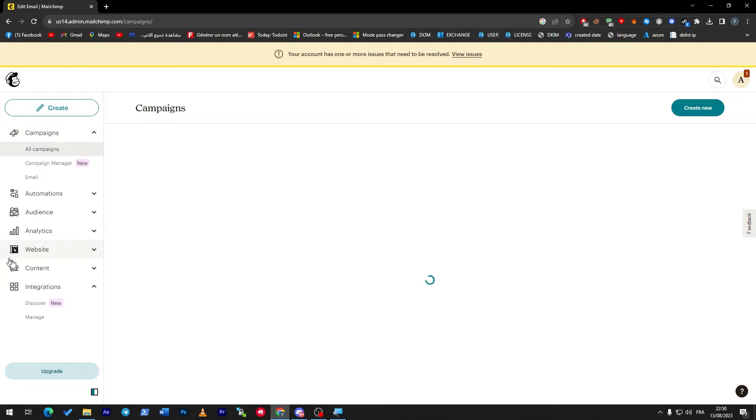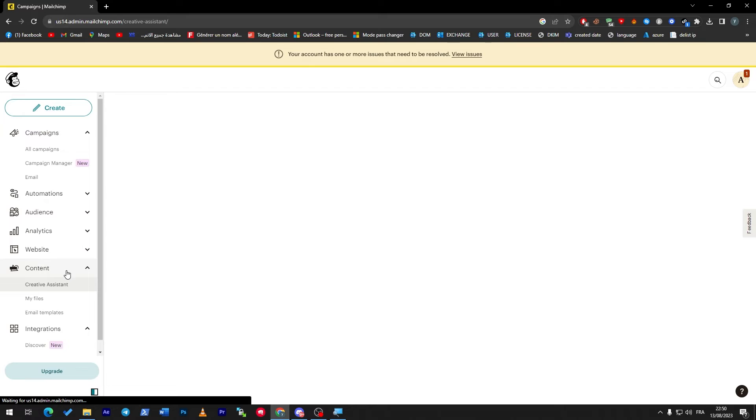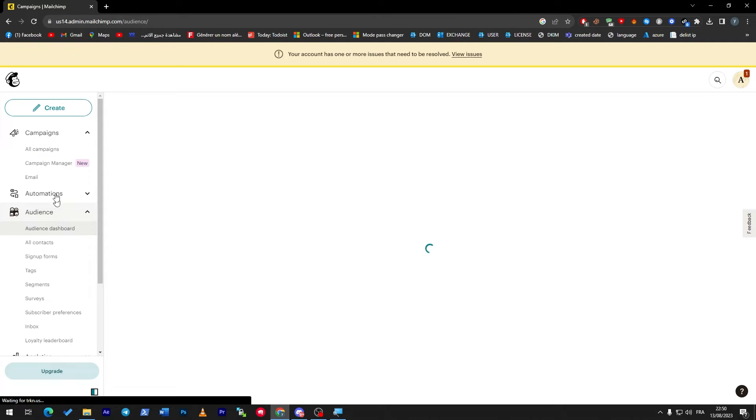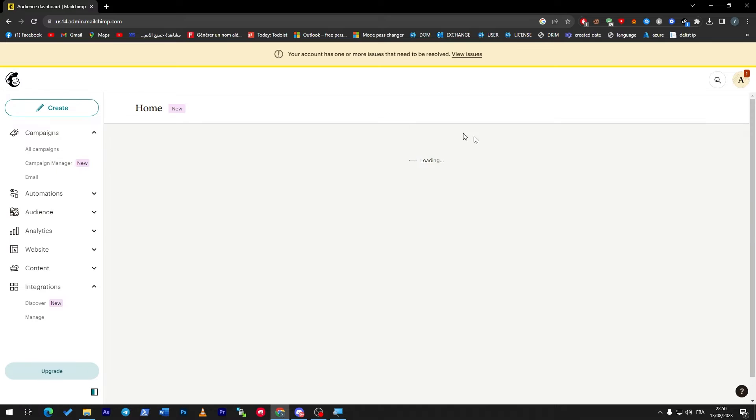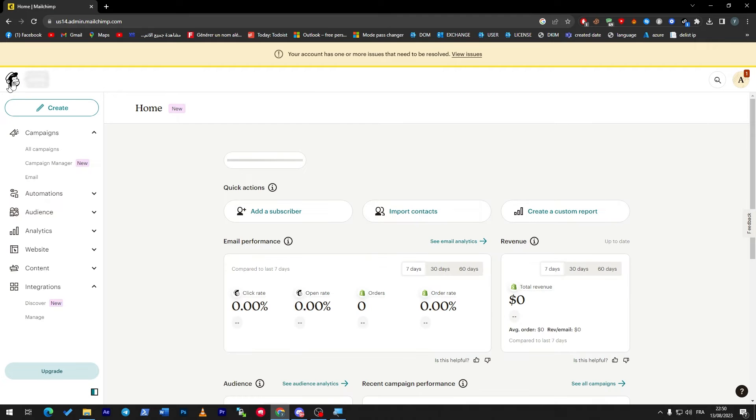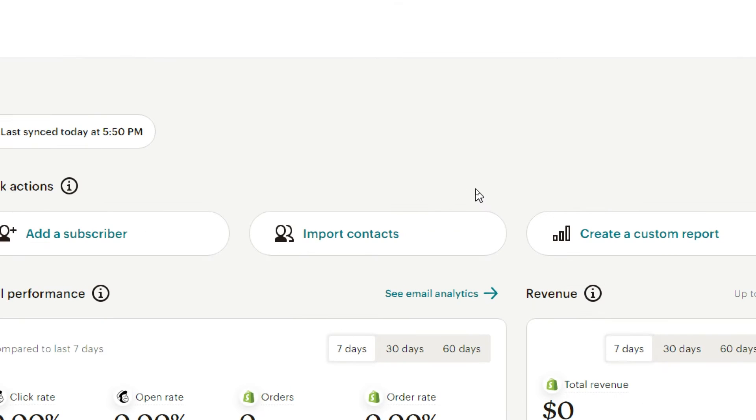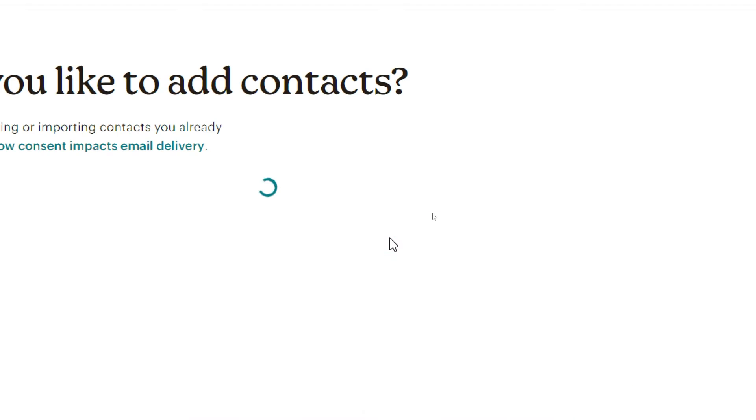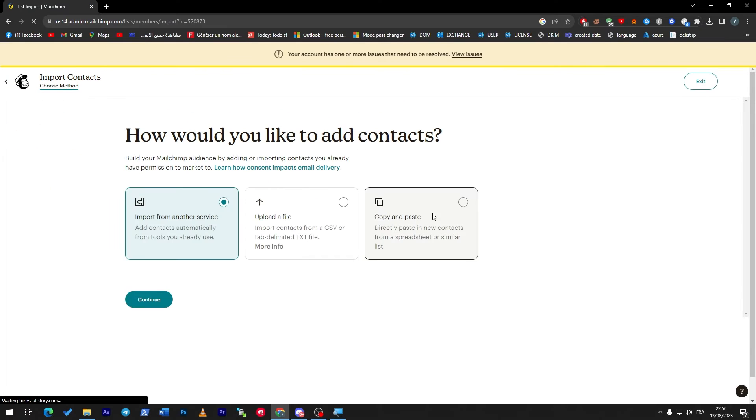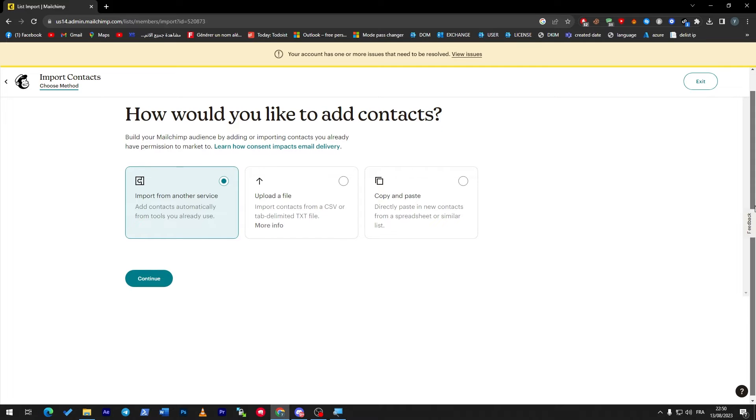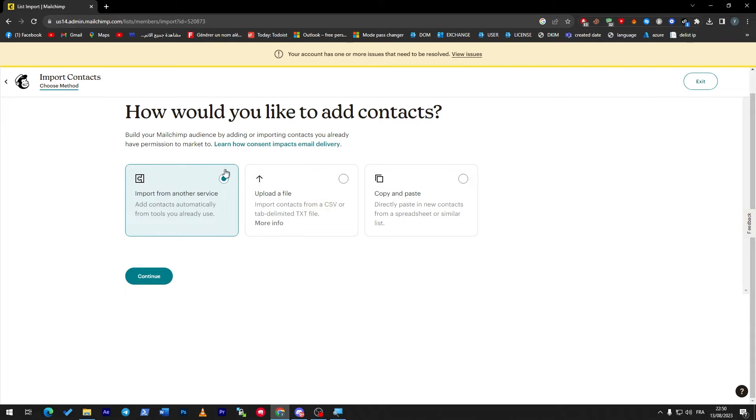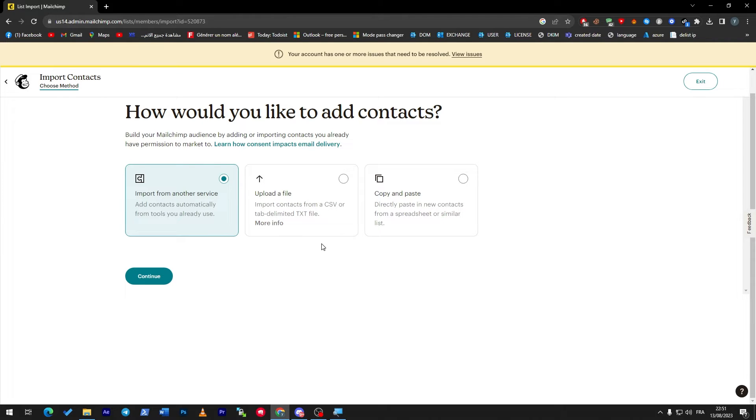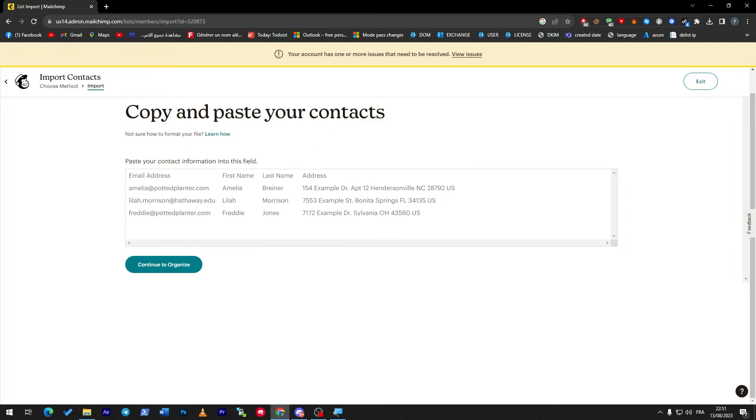Let me show you where the contacts are. You'll find the audiences, and here you can simply drag and drop your contact. Or by clicking on the home page you can import the contact from here. Import contacts and they will show you three ways to add contacts: import from another service, uploading a file as text or CSV, or copy and paste.